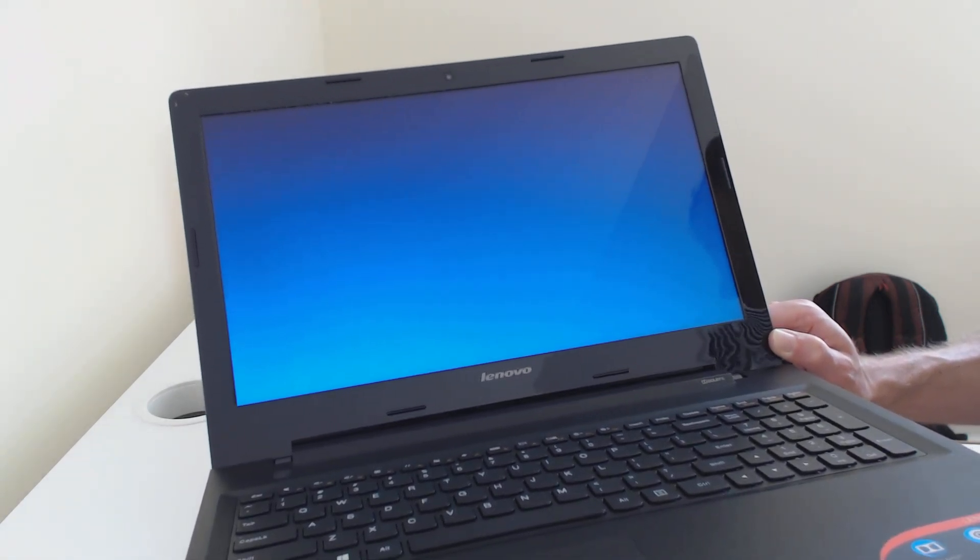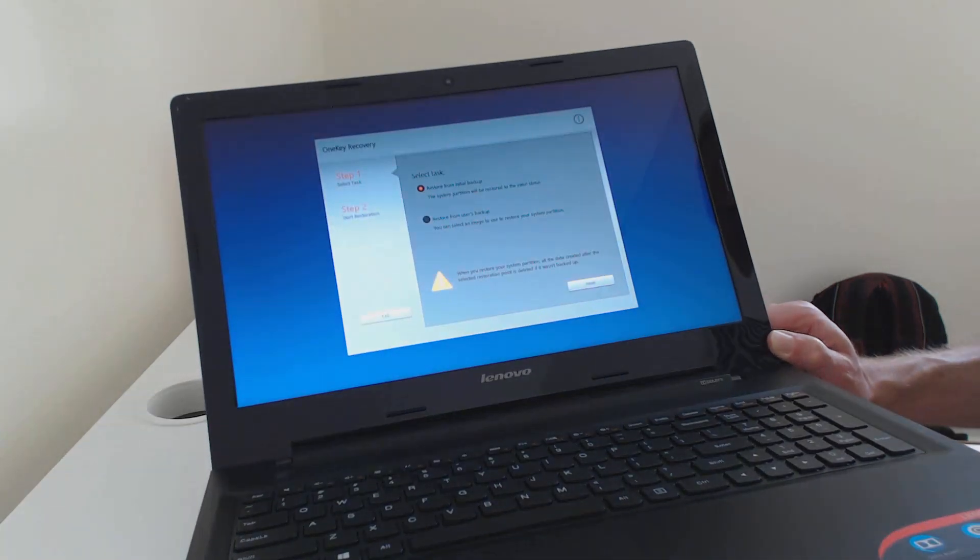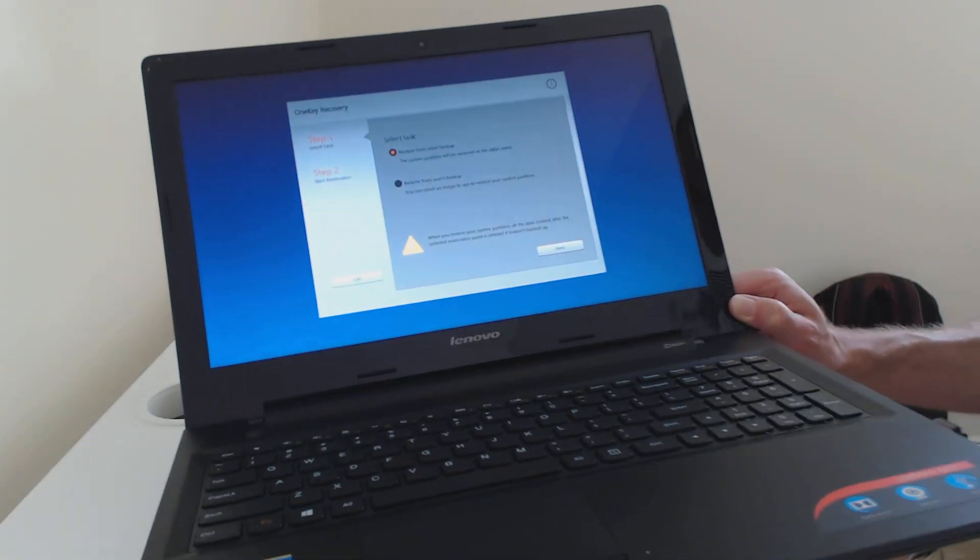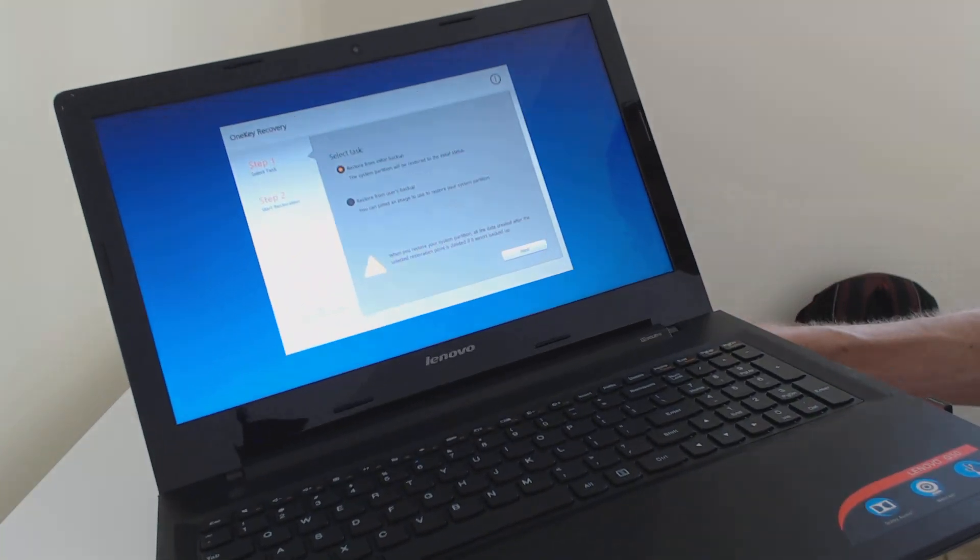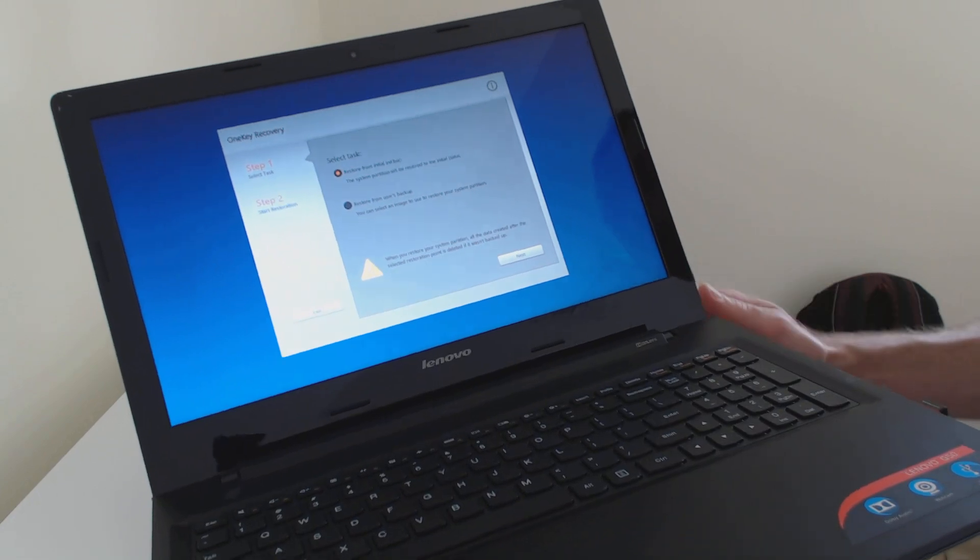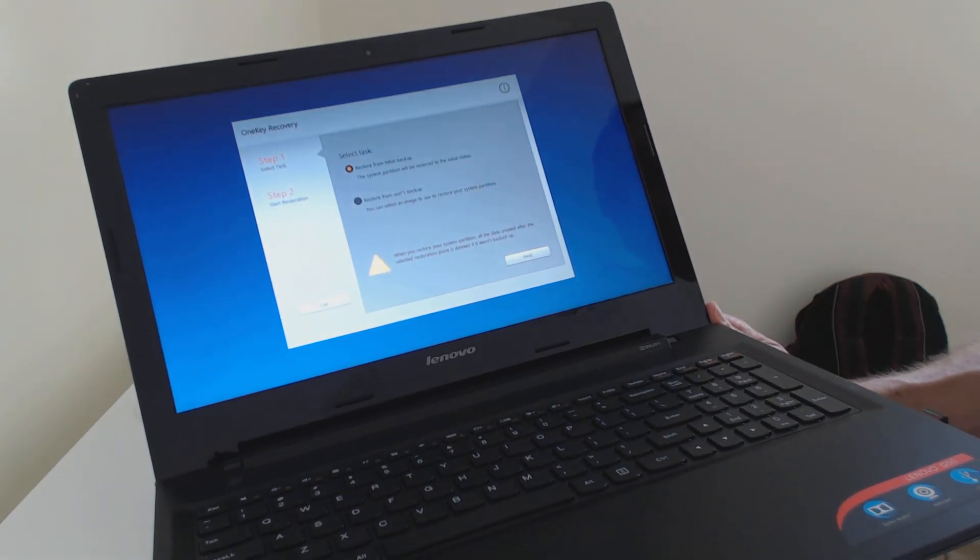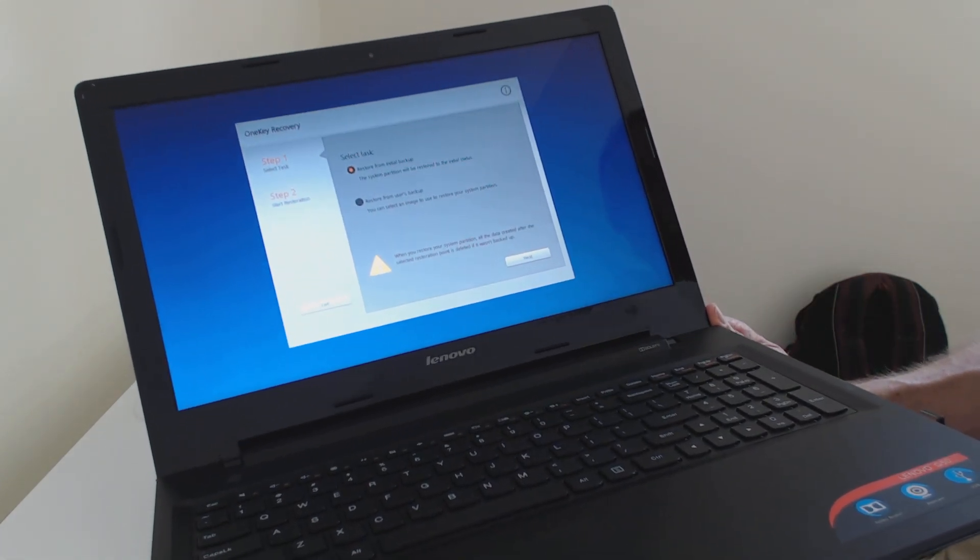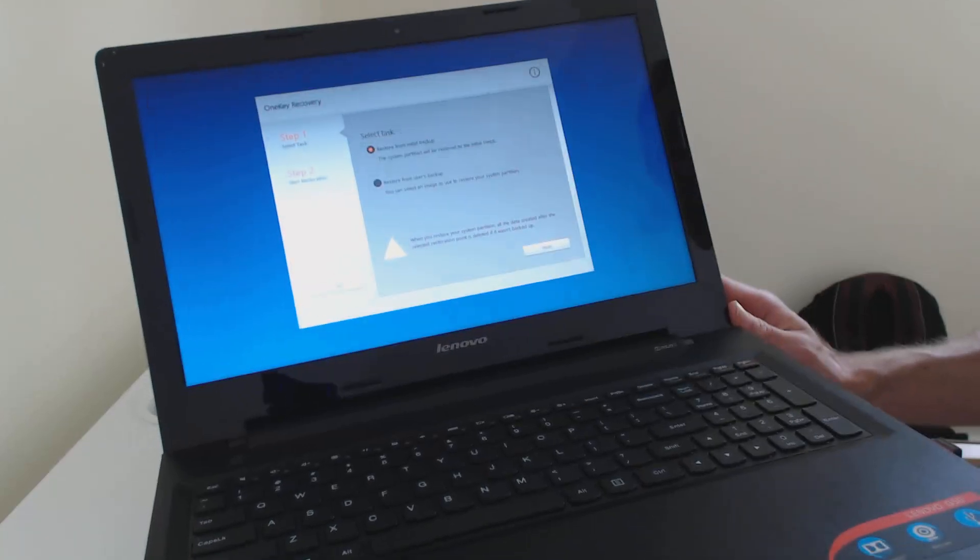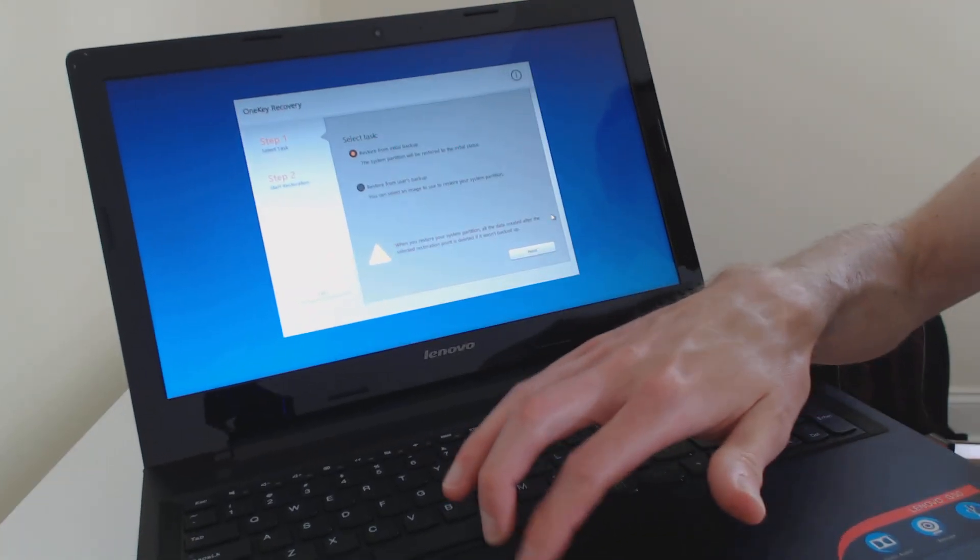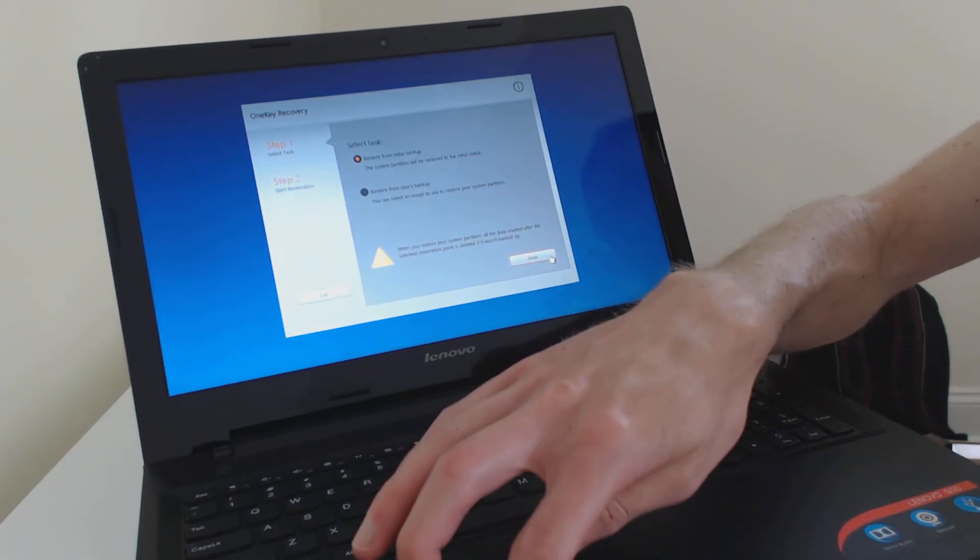So since it does take quite a bit of time, I'm not actually going to go through all of this, but let's just kind of step through the first screens at least here. So restore for initial backup, that's what you want to do. Okay, so we're going to go to next.